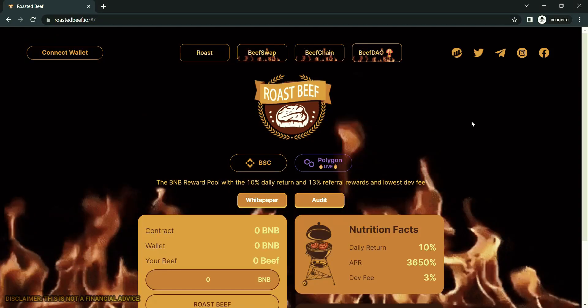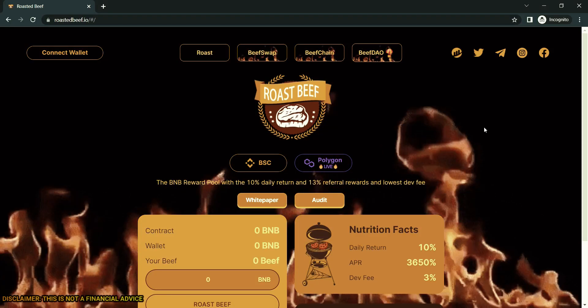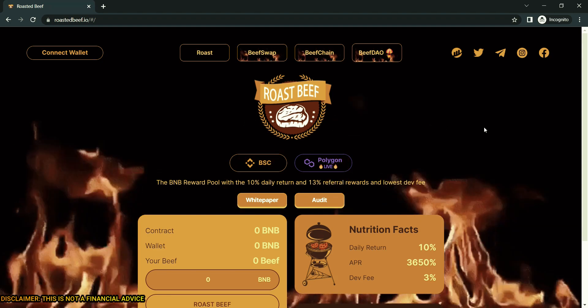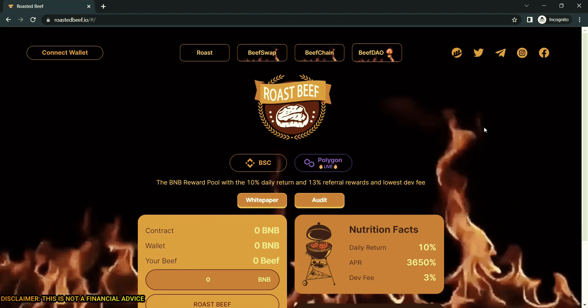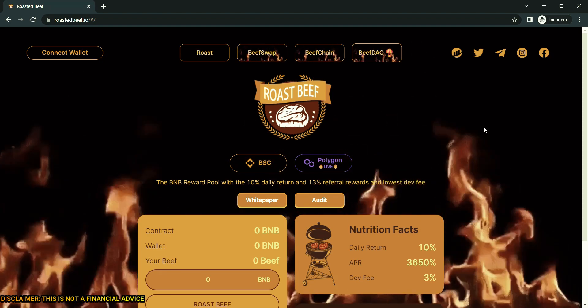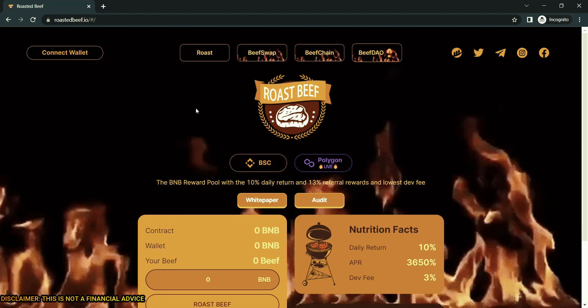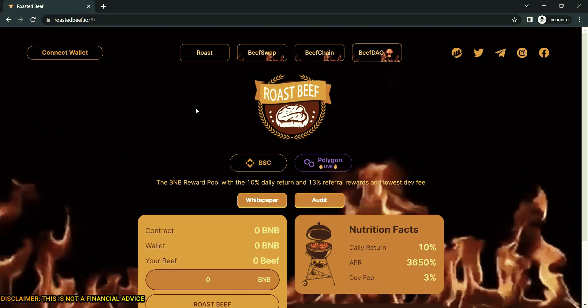Hello everyone, welcome to Income Mob. Today we are going to review Roast Beef. I will answer all the questions related to this project, so do not skip this video.